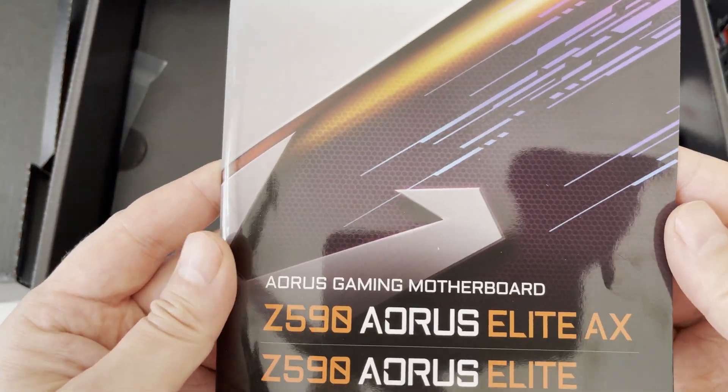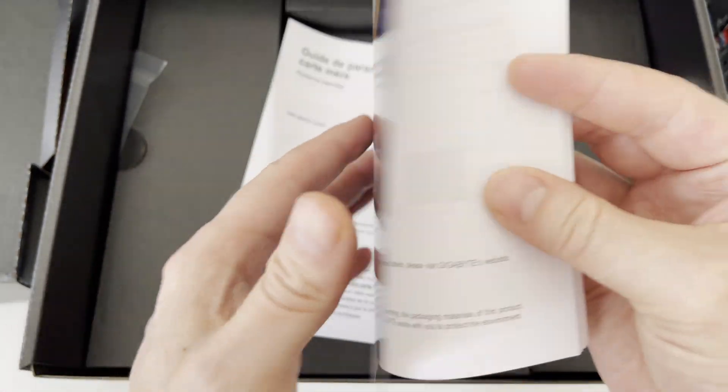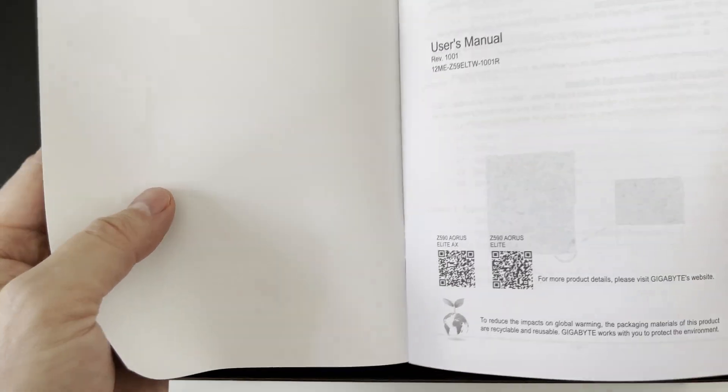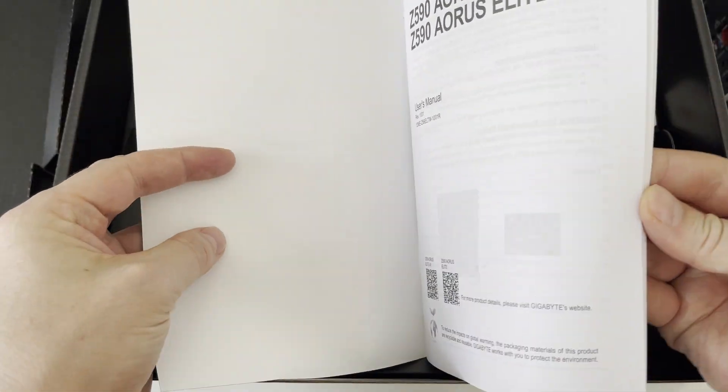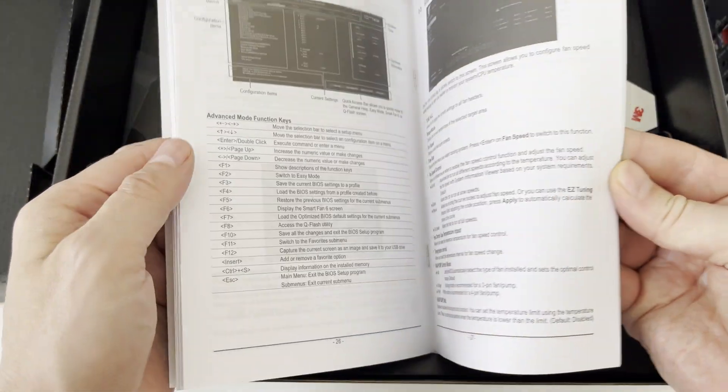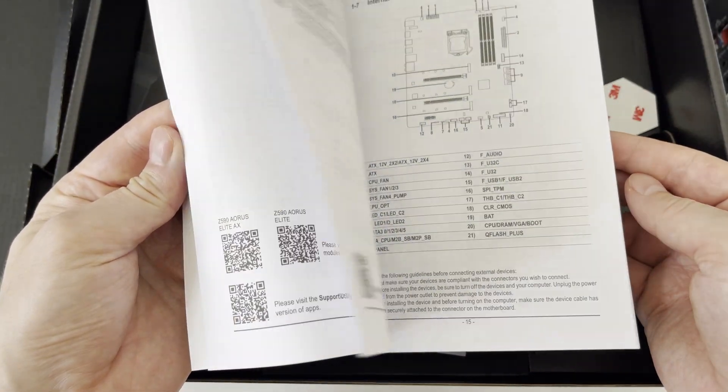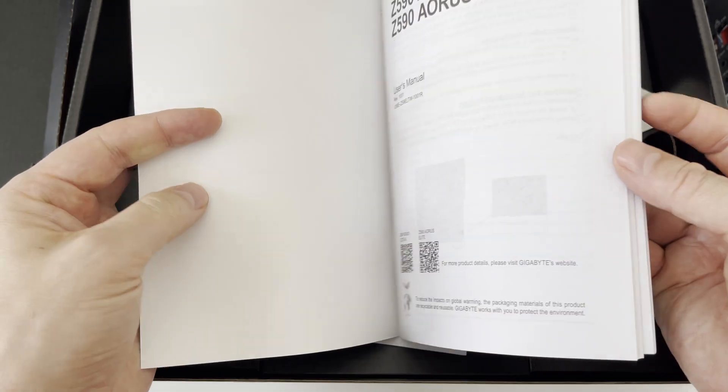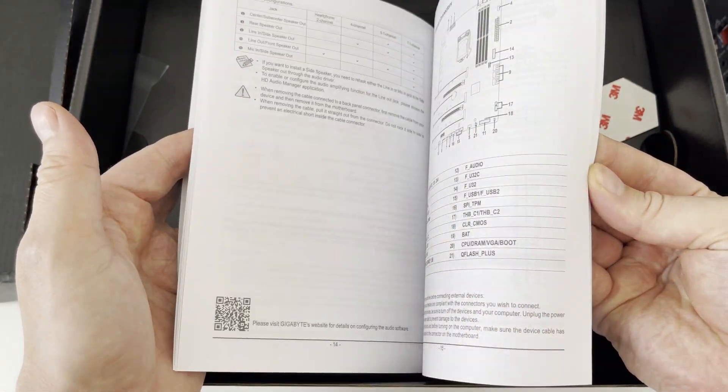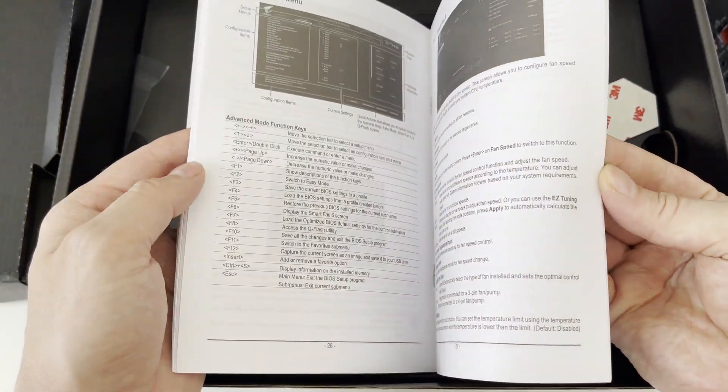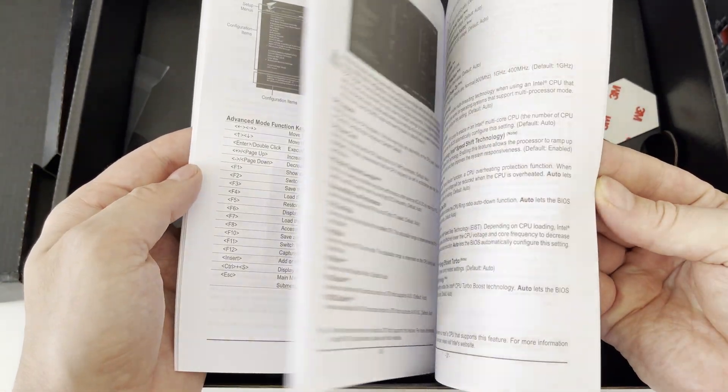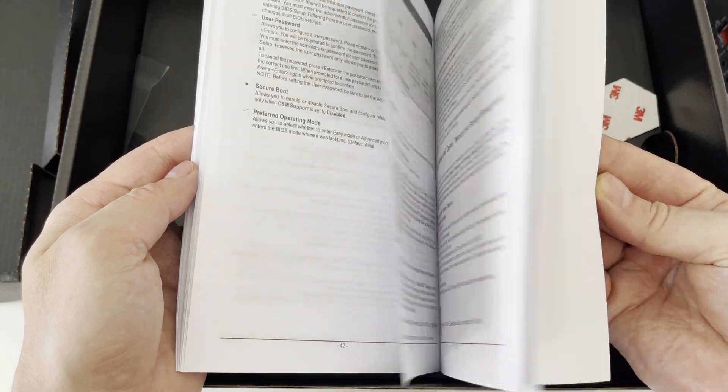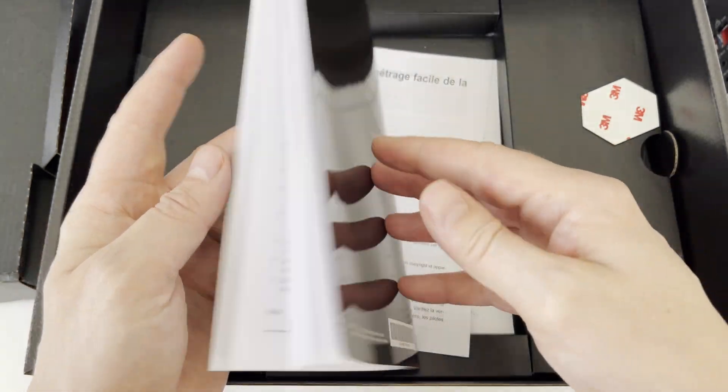Next artifact is the user manual for AORUS Elite Z590 motherboard and this one will contain very detailed explanation of all individual components and modules and sockets on the motherboard. It will also contain the BIOS user interface explanation.